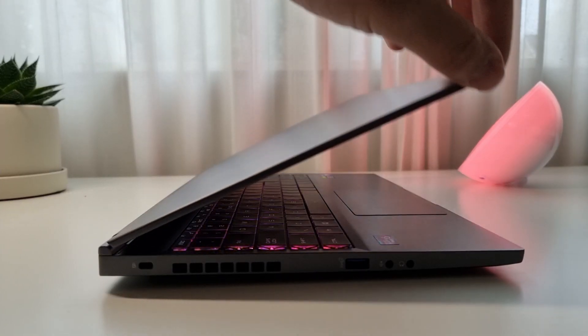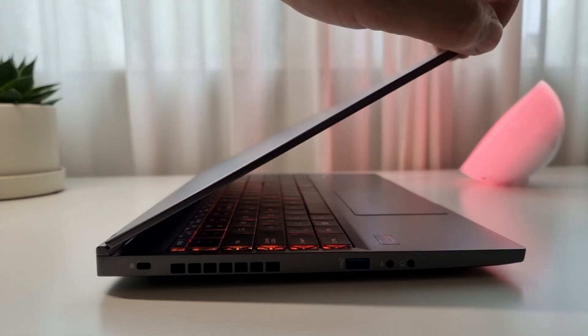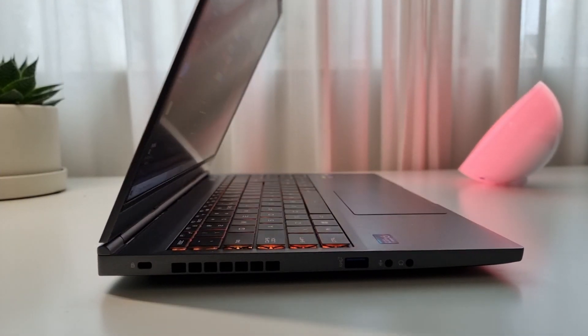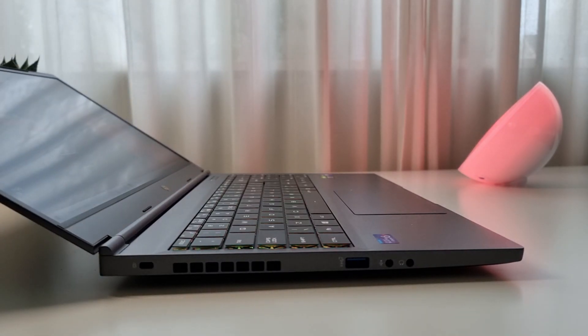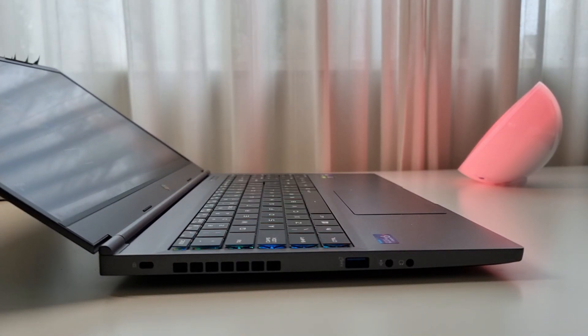Now this laptop is extremely thin and the hinges are very well made. I do not foresee any problems with them.